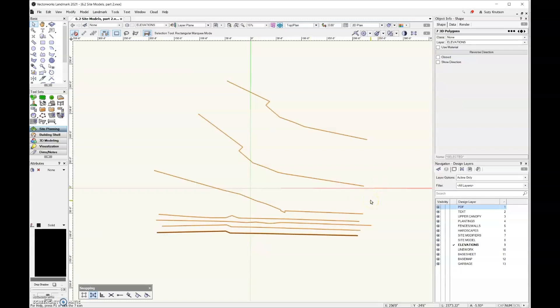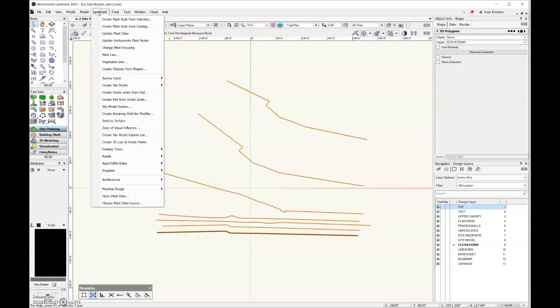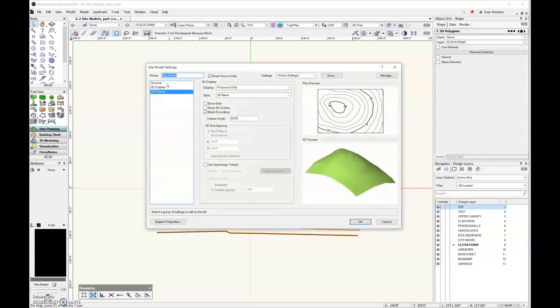I'm going to select all of these 3D polygons, and then come up here to the landmark menu and go to create site model, site model from source data, and then this launches the dialog box.